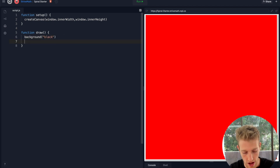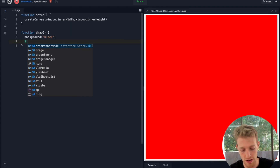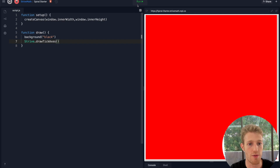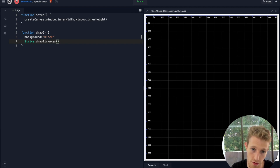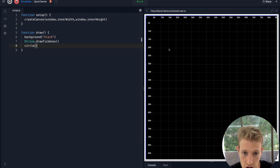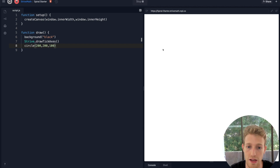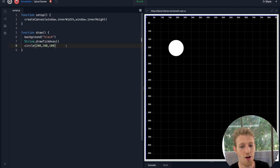I'm going to make our background black and show you something cool. I've written a particular function only in this code base — you need to have this utils file for it to work — but you can call `strife.drawTickAxes()`. When I hit run, we get an axis system showing the coordinate system: position 50, 50; position 100, 100; here's your x-axis, here's your y-axis. This is useful — if we put a circle at position 200, 200 with diameter 100, we'll see it come up exactly there.